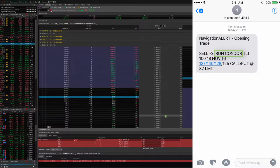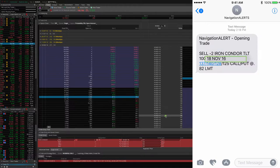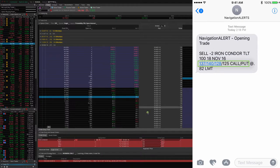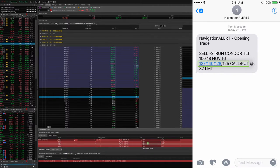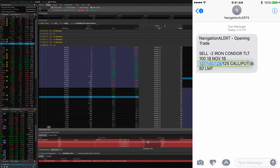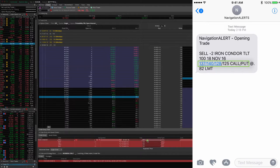Remember, the strikes that we're looking at to trade are the 137. On an iron condor, you can really just go down the line in the same order that they came in on the text message, and it makes it really efficient.